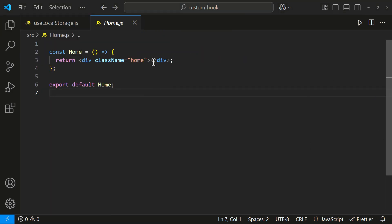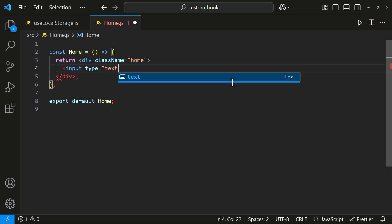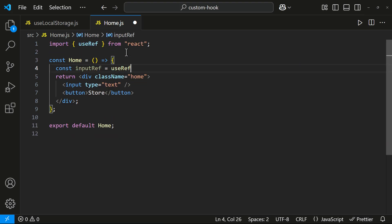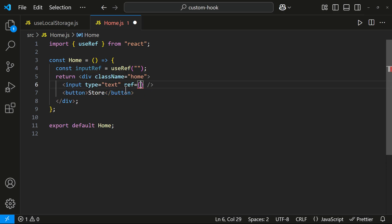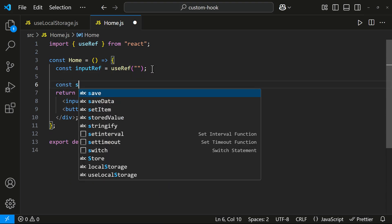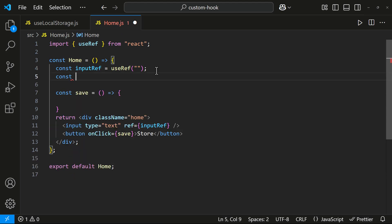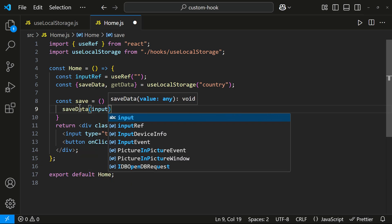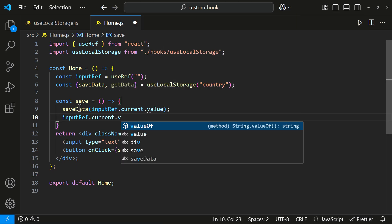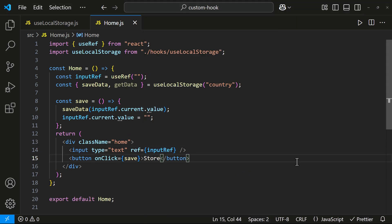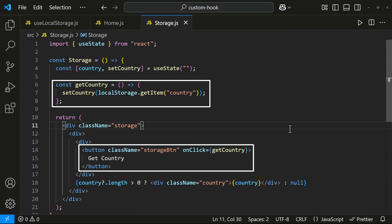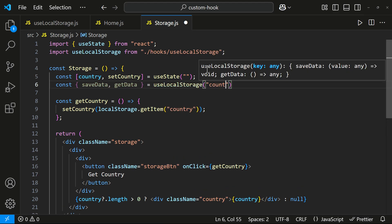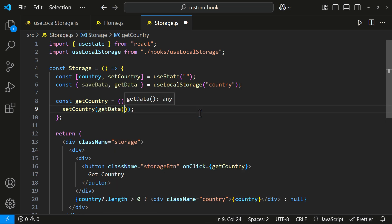In my home component, I will add an input box and a button. Let me use useRef to get the input value and save it to local storage using my useLocalStorage hook. When the button is clicked, the data will be stored. And in the storage component, I already have a button that fetches data from local storage and sets it in the state. Now I will replace the existing code with my custom hook. Inside the getCountry function, I will call getData from the hook and store the result in the state.